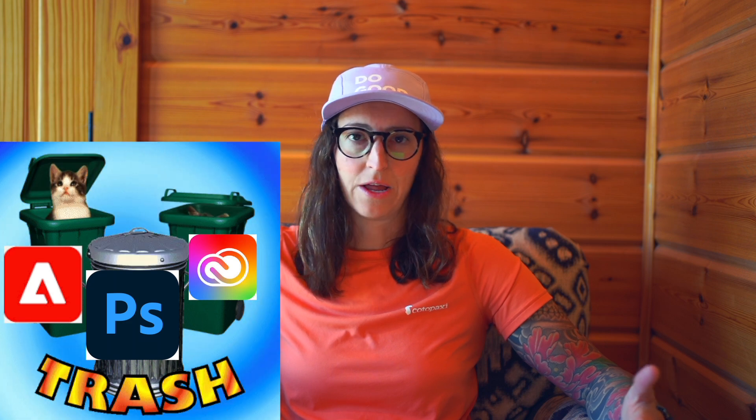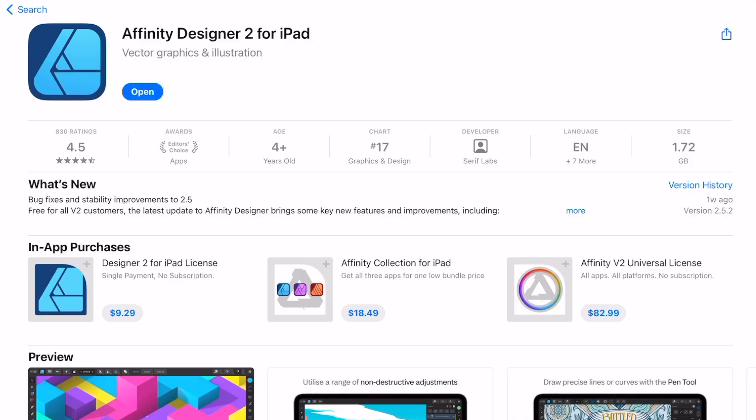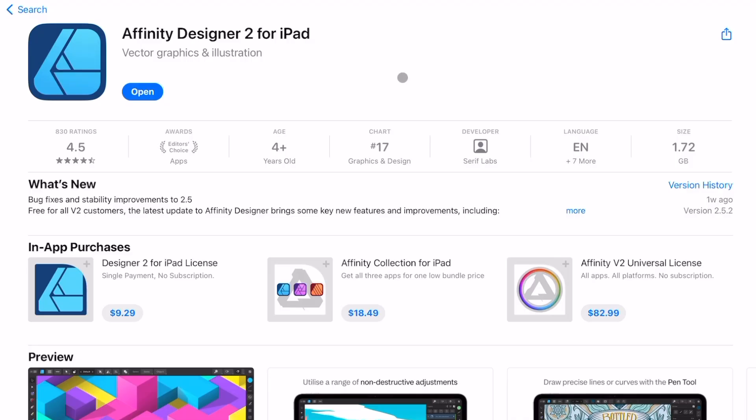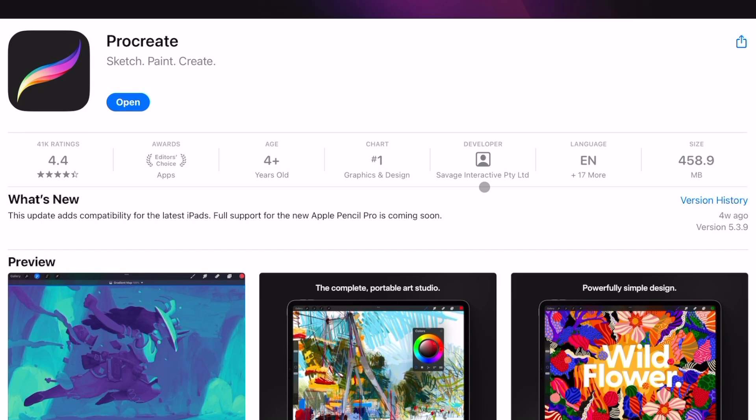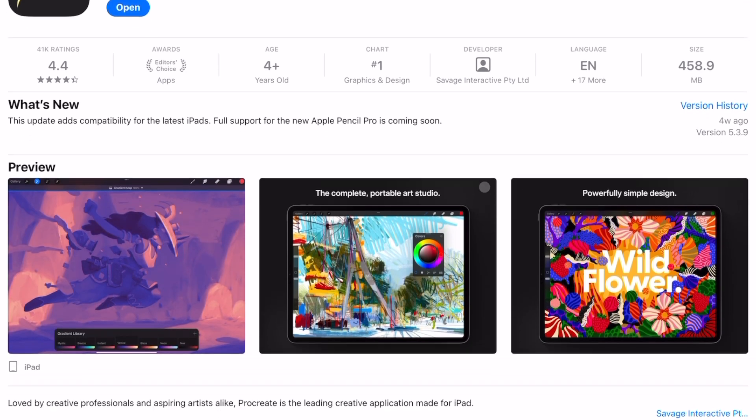grab your Adobe software and throw it in the trash and go towards Affinity or Procreate. Okay, I'm only partially kidding on that.